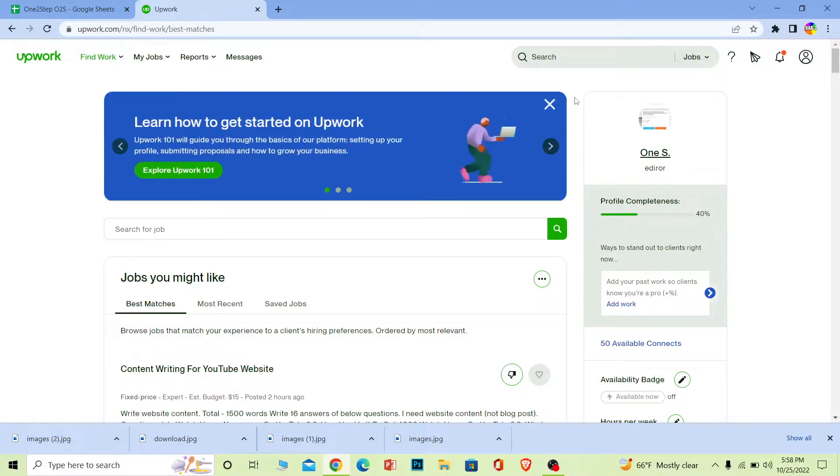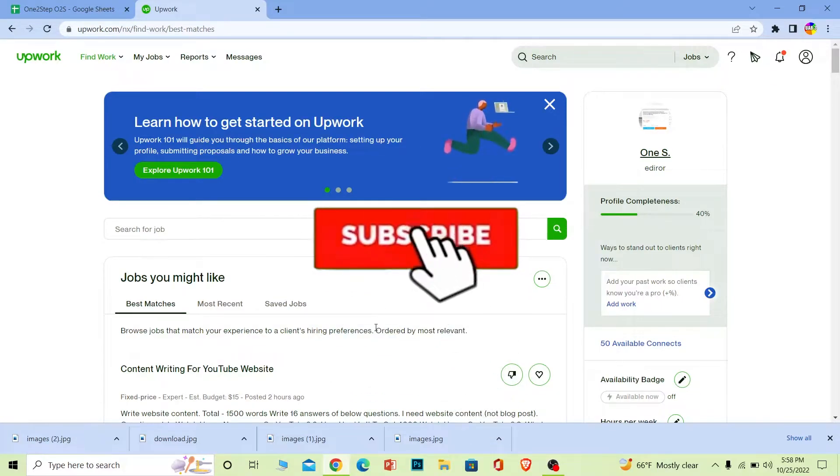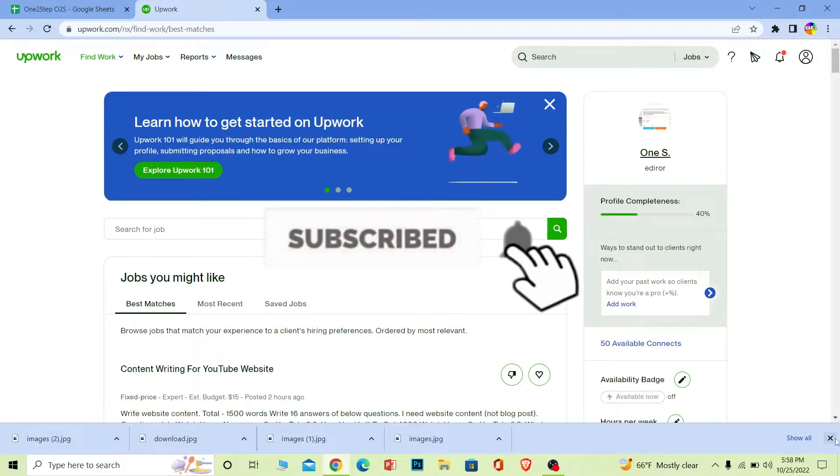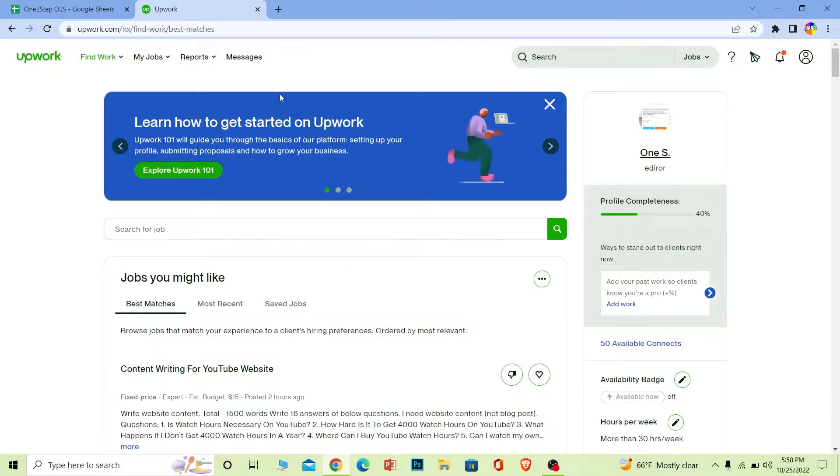But before that, if you're new to our channel One Step, don't forget to hit the like and subscribe to our YouTube channel with notifications on. Let's move on. First step: open Upwork and login to your account.